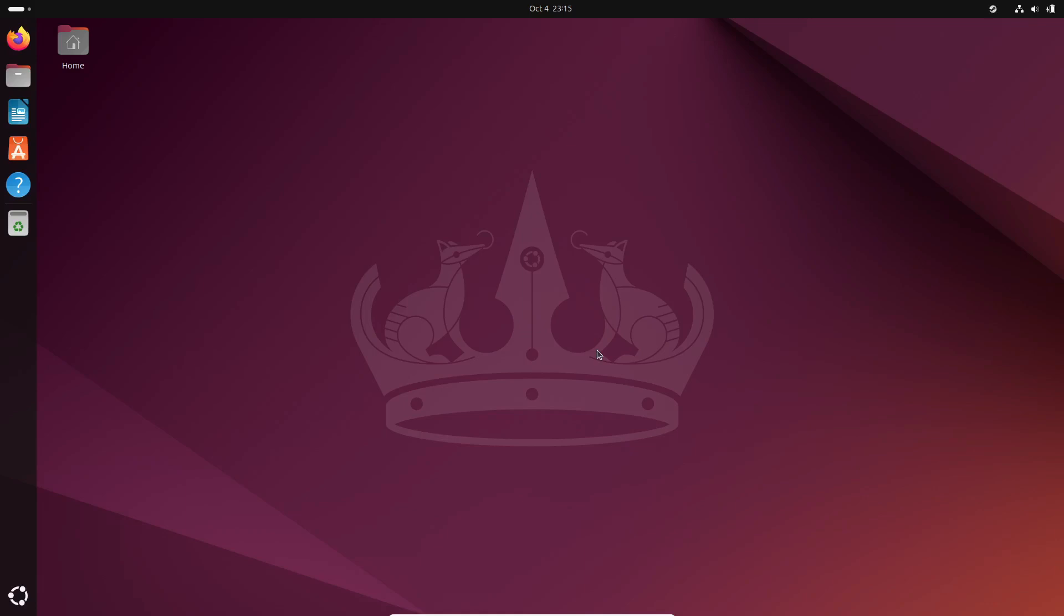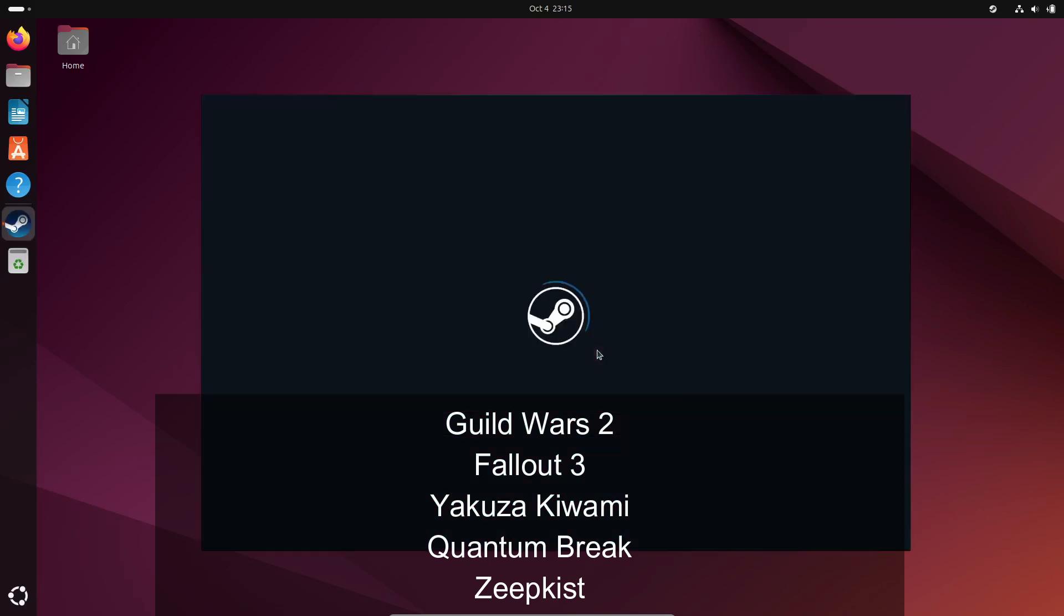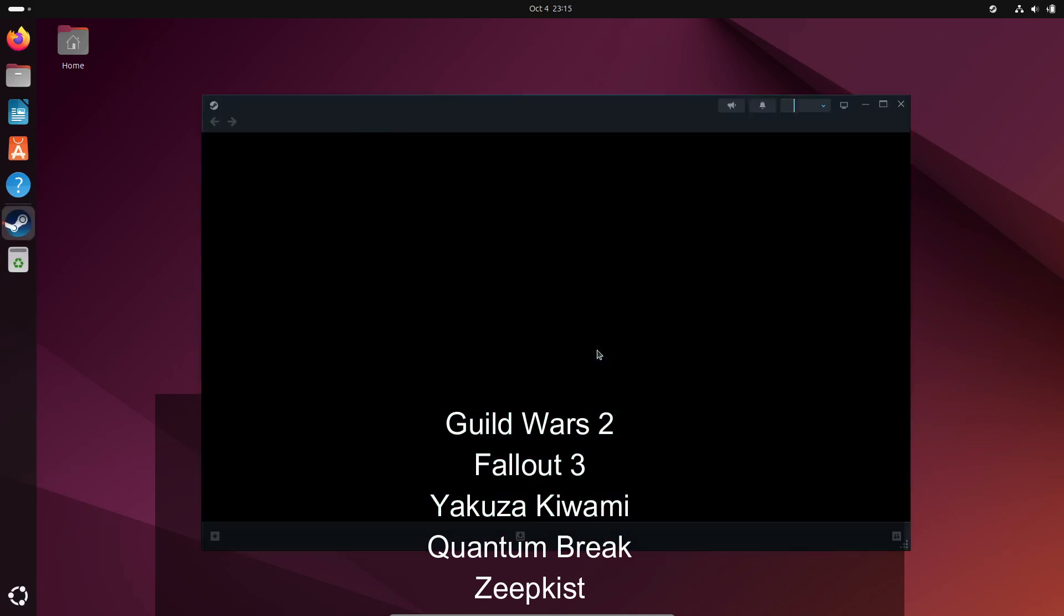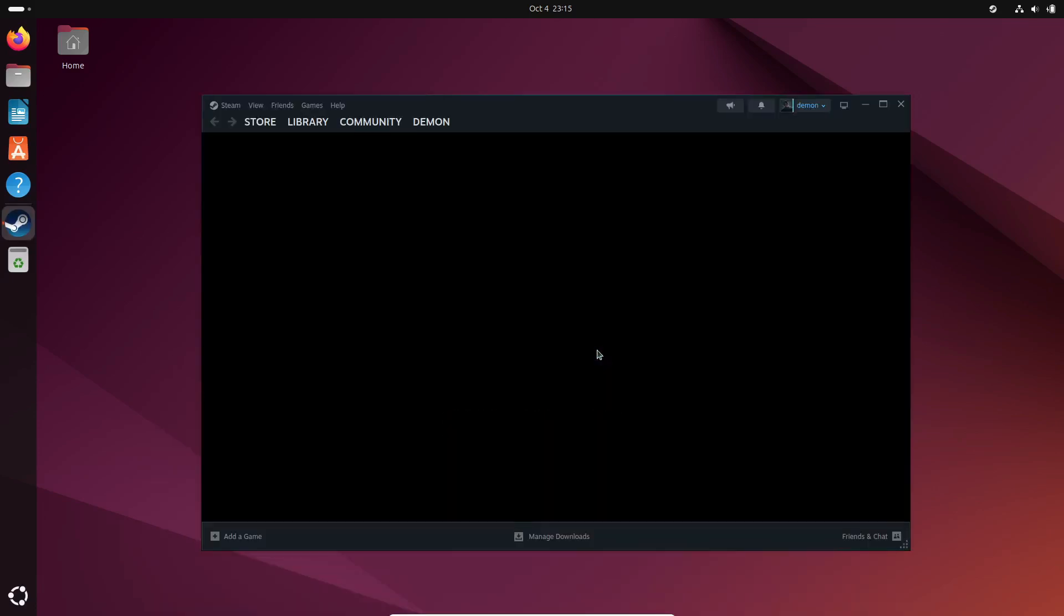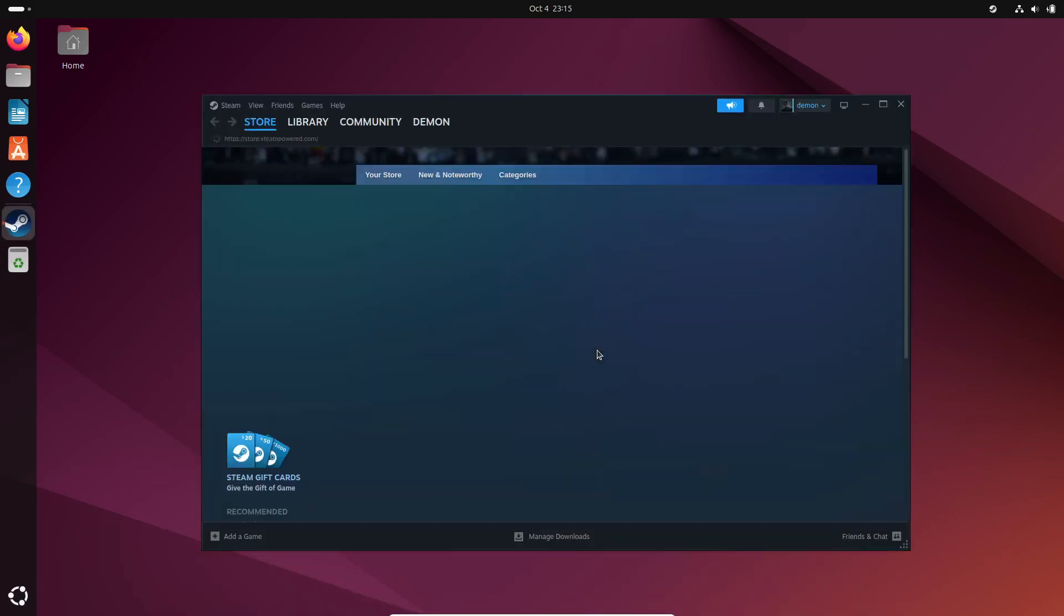But hold on, there's more. This update also improves support for a wide range of existing games. Titles like Guild Wars 2, Fallout 3, Yakuza Kiwami, Quantum Break, and Zeepkist have all received some love in this release.